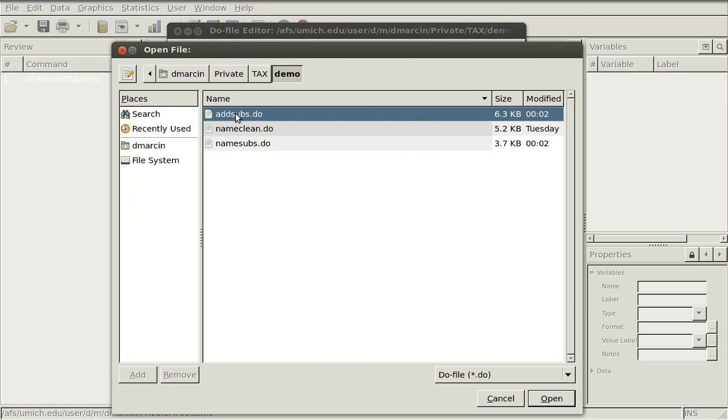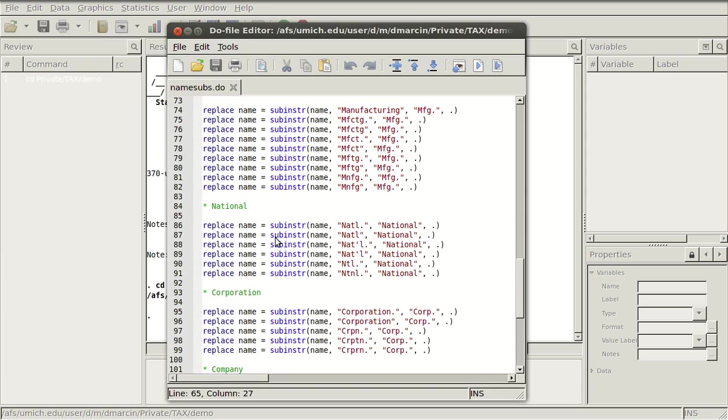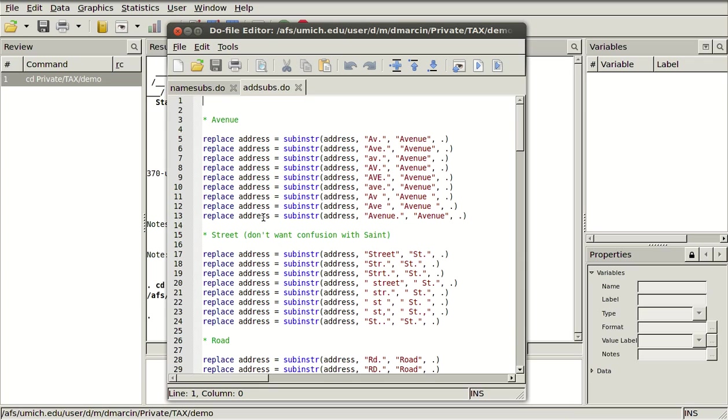There's one that's a little bit more complicated where I also have addresses and I want to standardize the addresses.